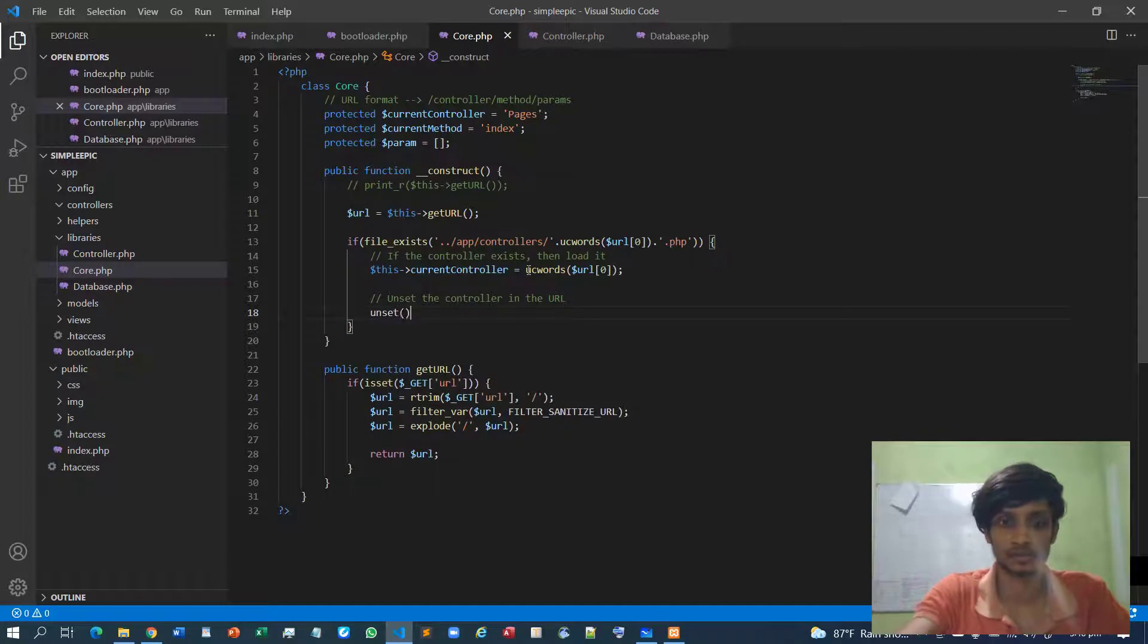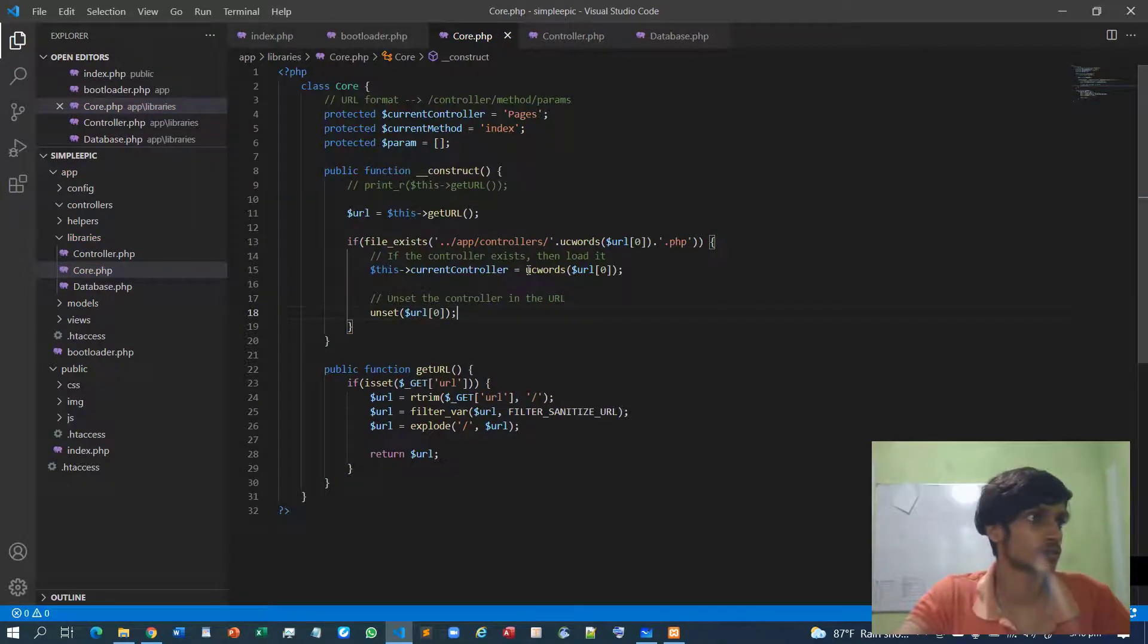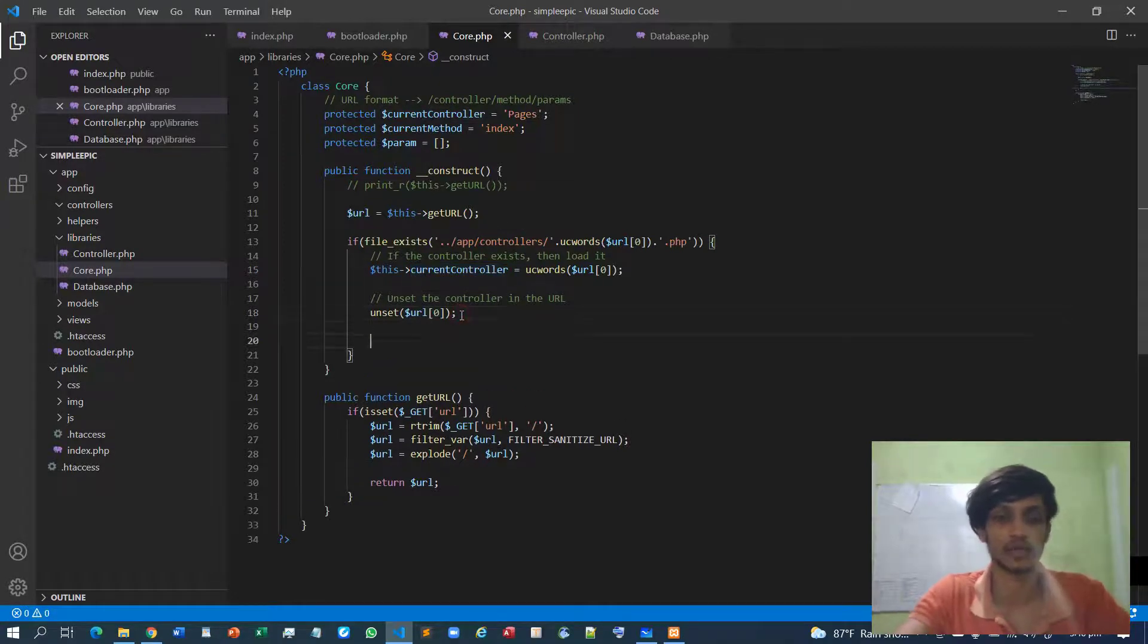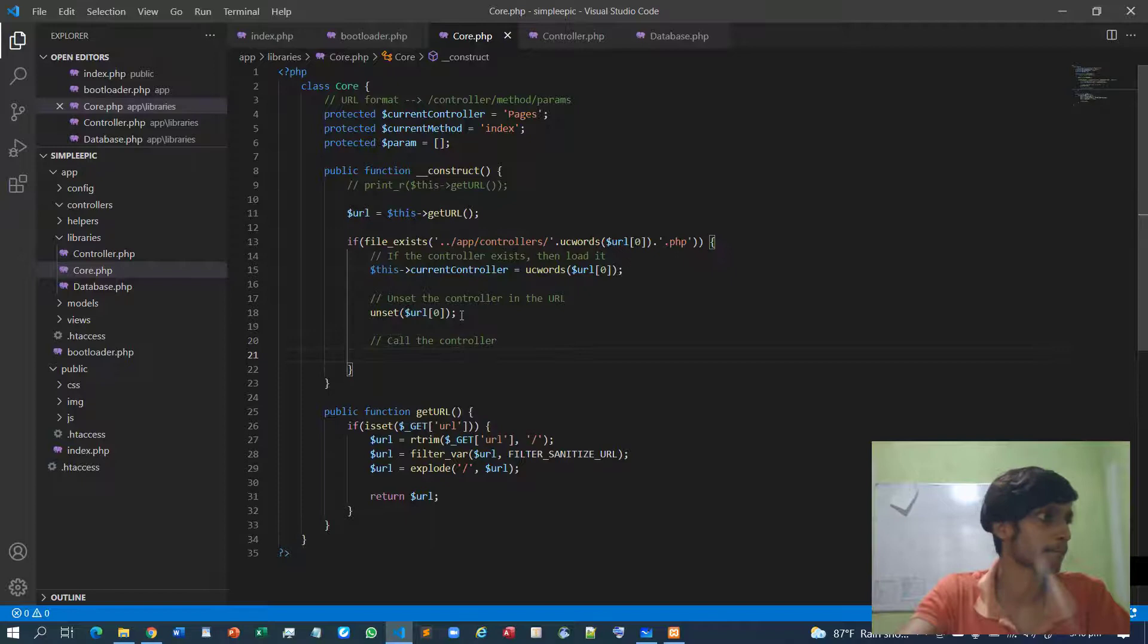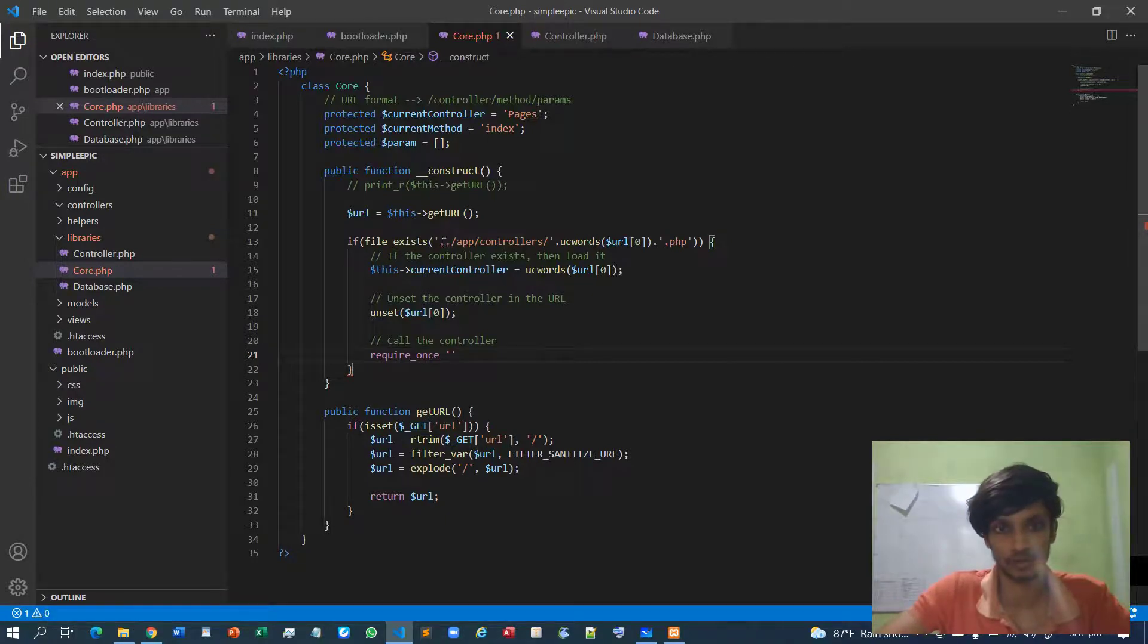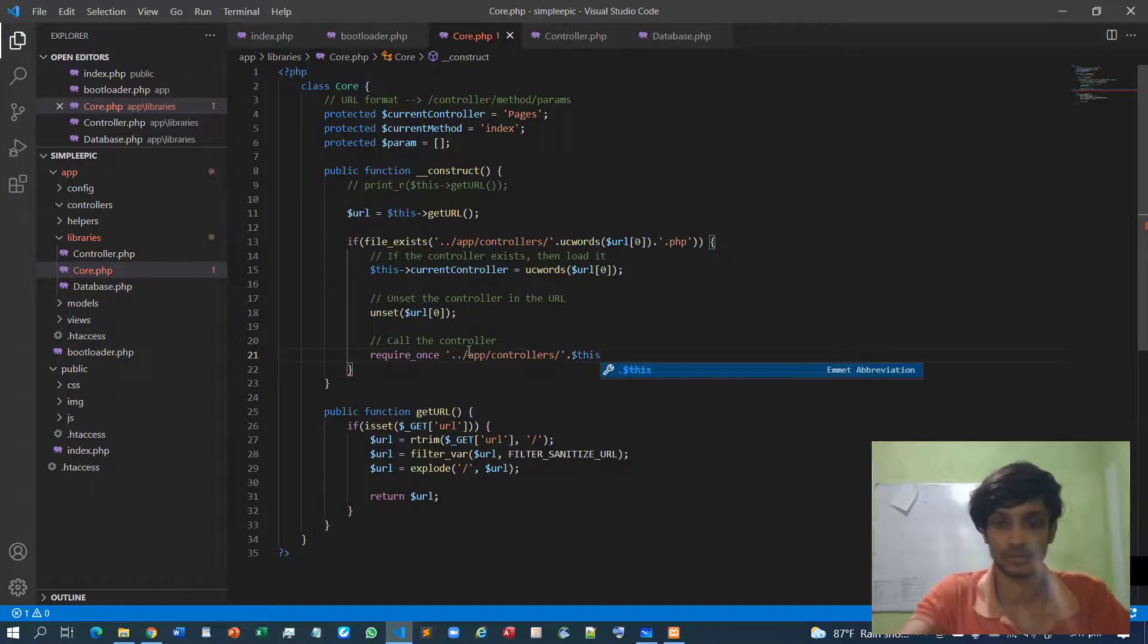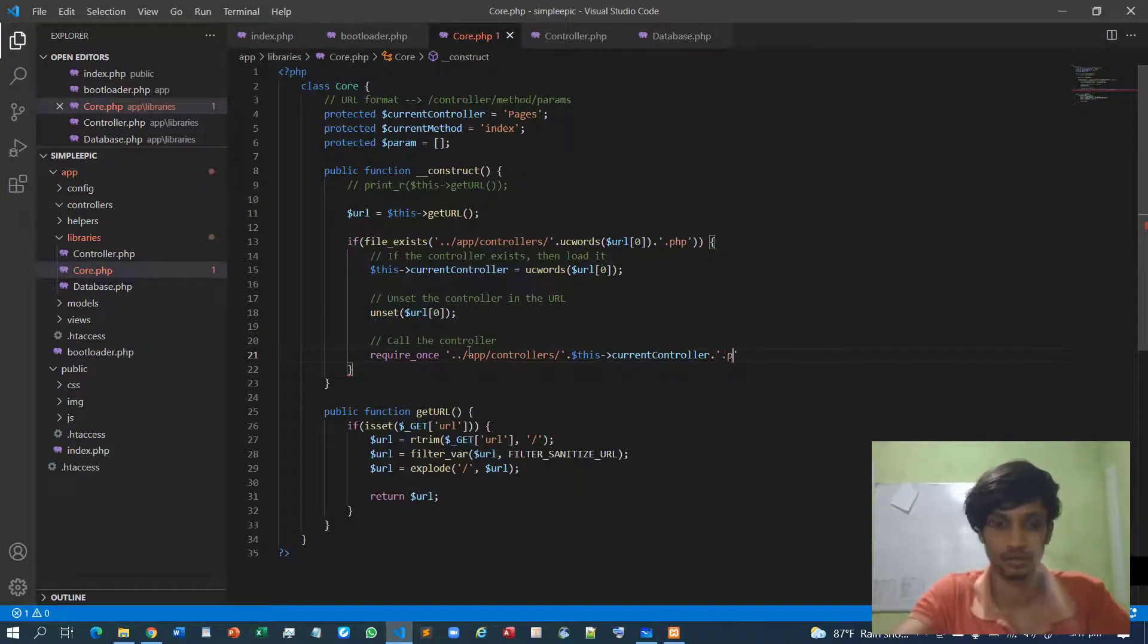Unset URL zero. Now I have taken the name of the controller, then I can simply call it. Call the controller, so require once. The same thing goes over here because as we checked whether the file exists or not, if the file exists then we can load the same out of it. So this current controller dot PHP.